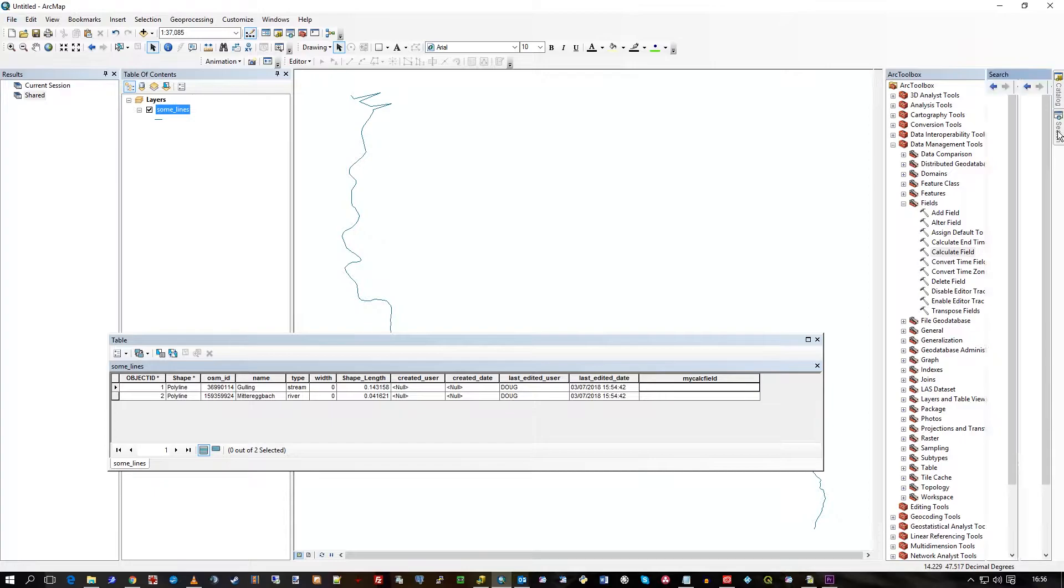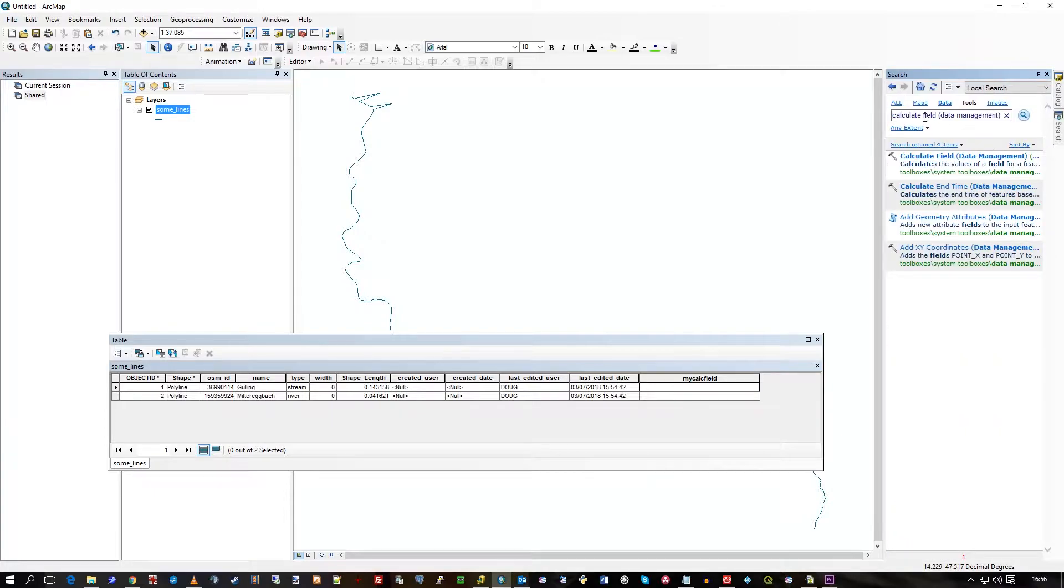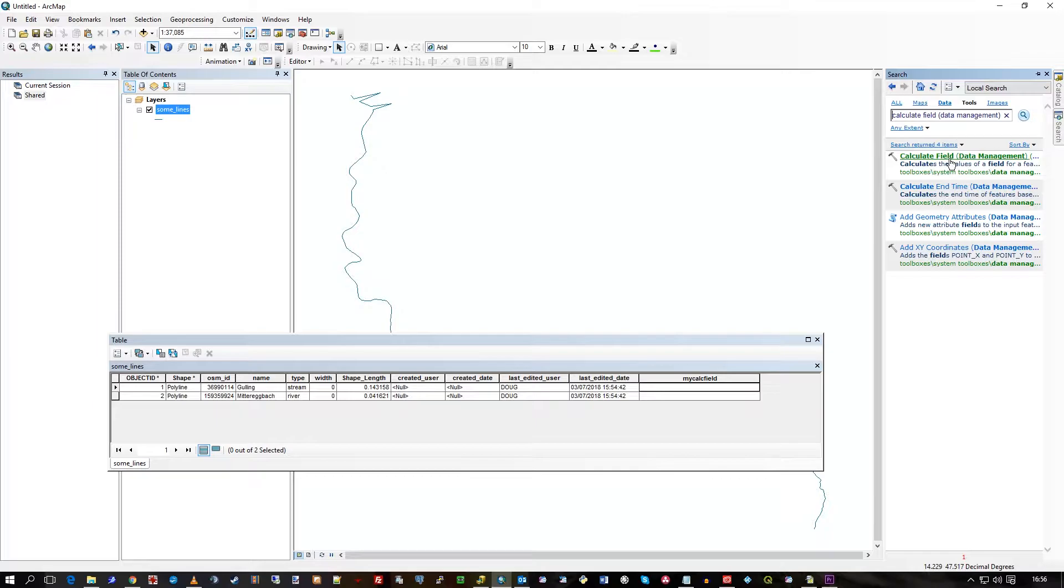In the Arc Toolbox if you type Calculate Field you'll see Calculate Field Data Management.